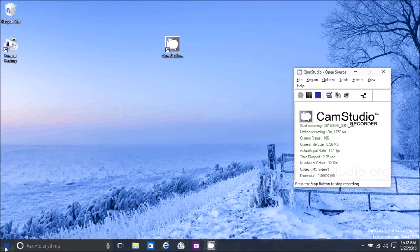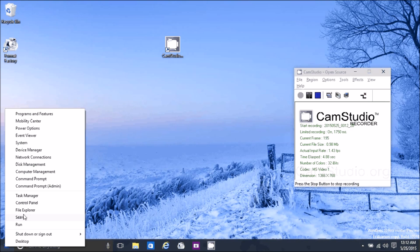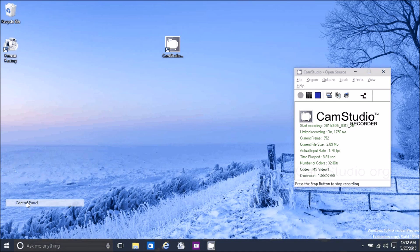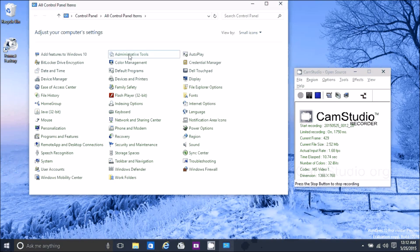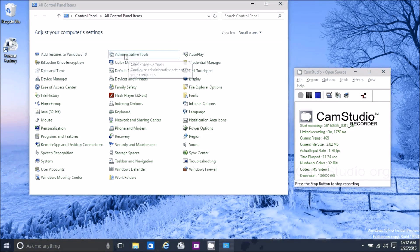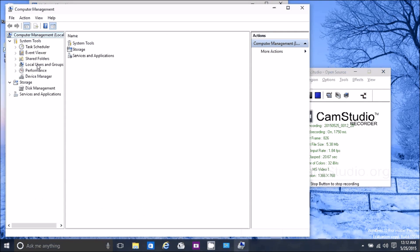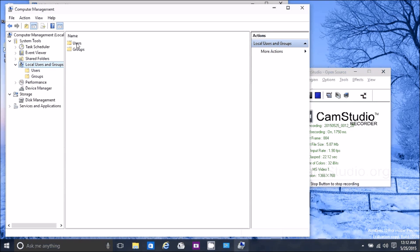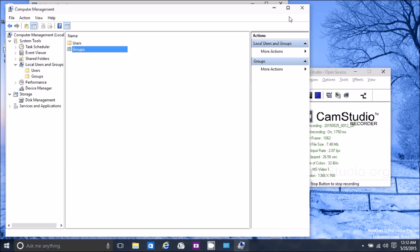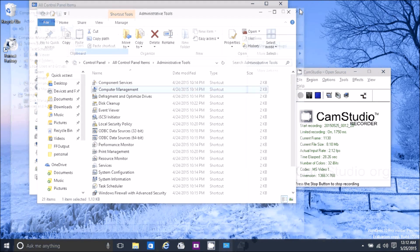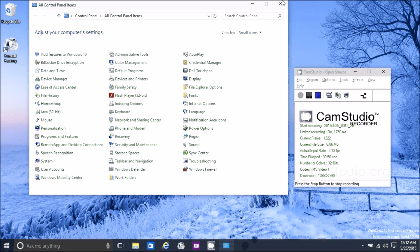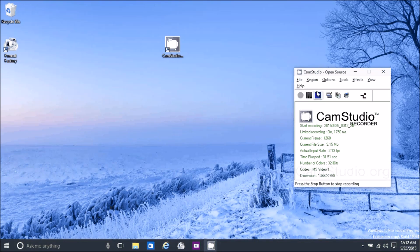To set up a user not connected to Office 365, go to Control Panel, Administrative Tools, Computer Management. You can still go to Local Users, add the user, and put them into the appropriate group, just like in the past. That allows you to log in without being connected to Microsoft.